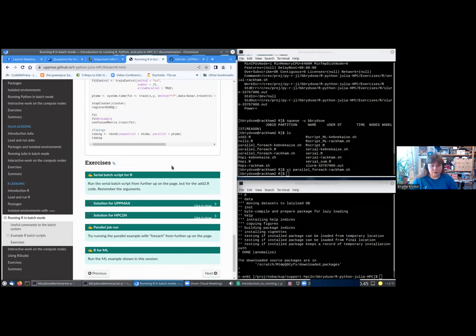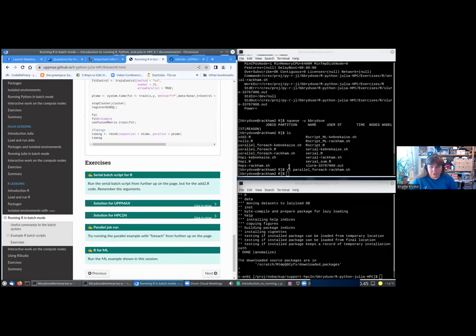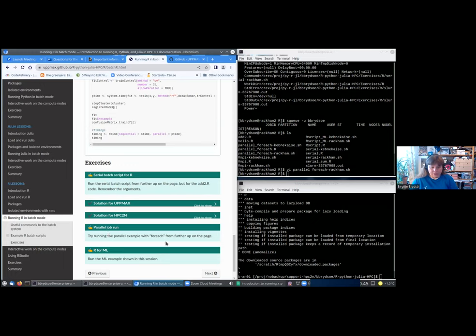We have some exercises, and I would suggest that you maybe spend a little time trying to do them. You can run both the serial script, and you can make the change to it to run it instead for hello_upr. Run it for the add2.r, and in that case, remember the arguments. There are solutions here. Then you can try running the parallel job, or you can try run the r_for_ml one. Maybe try and make some changes to it if you feel like, by running it for maybe more cores or whatever.